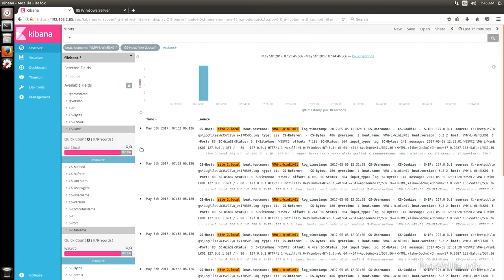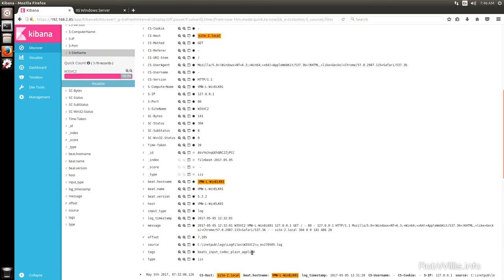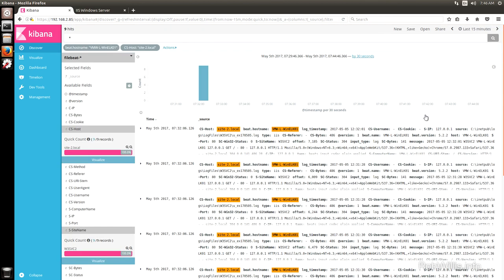One more thing to mention: if the grok filter fails, you can tell a few ways. First, it'll be obvious because the log won't be parsed out. Second, if you scroll down to the tags field, normally it says 'beats_input_codec_plain_applied' — but if the filter failed you'd also see 'grok_parse_failure' appended there. From there it's usually a manual process of taking your logs and filter and running them through online testers, adjusting as needed to ensure a solid match. That wraps it up — I hope you enjoyed the video. I'll probably be doing more ELK stack videos in the future, so let me know in the comments, give me a thumbs up, and subscribe if you haven't already. Thanks for watching!